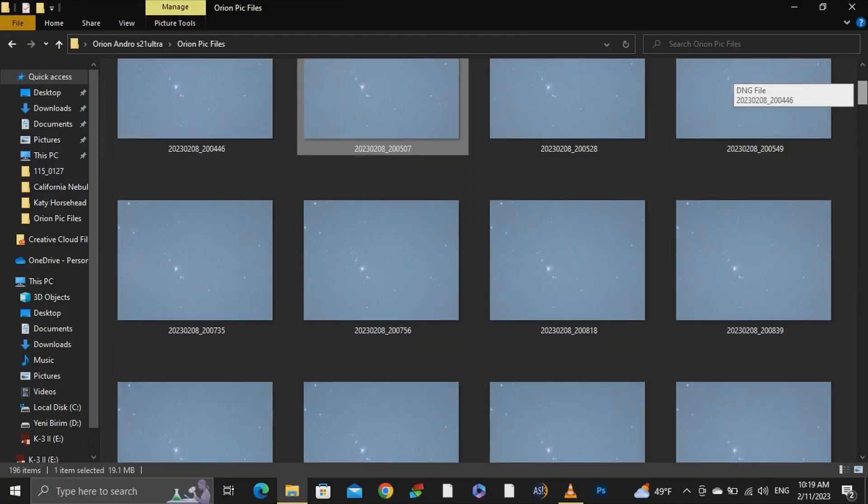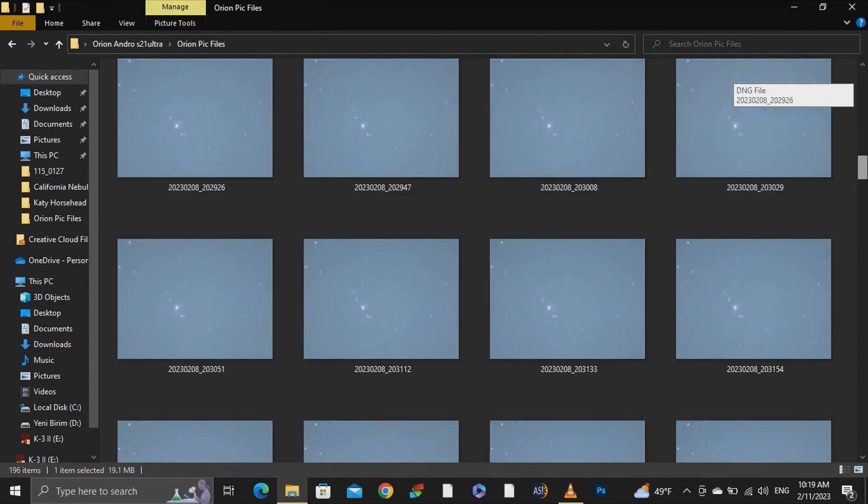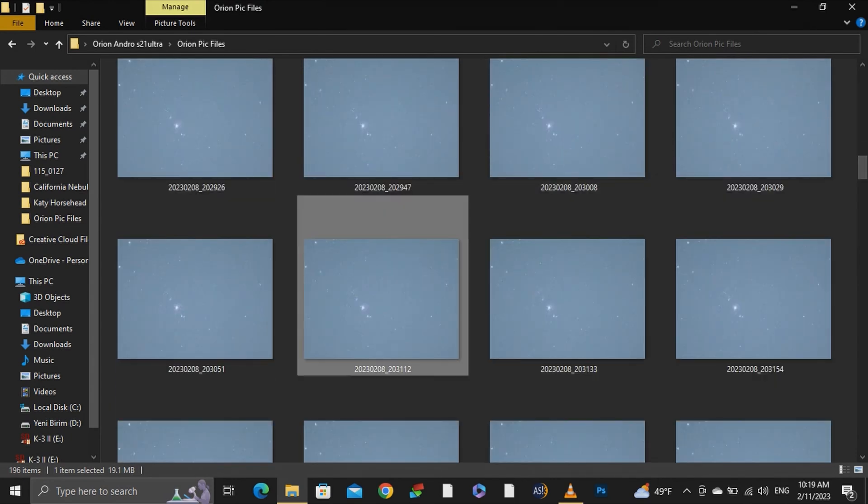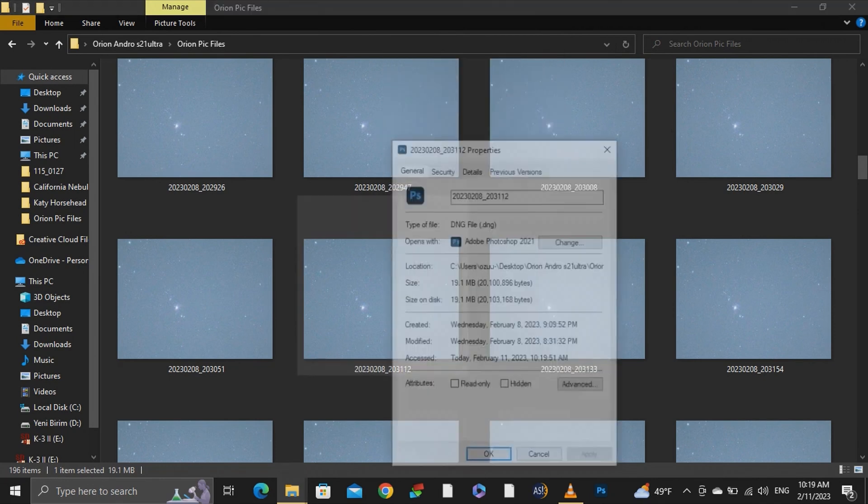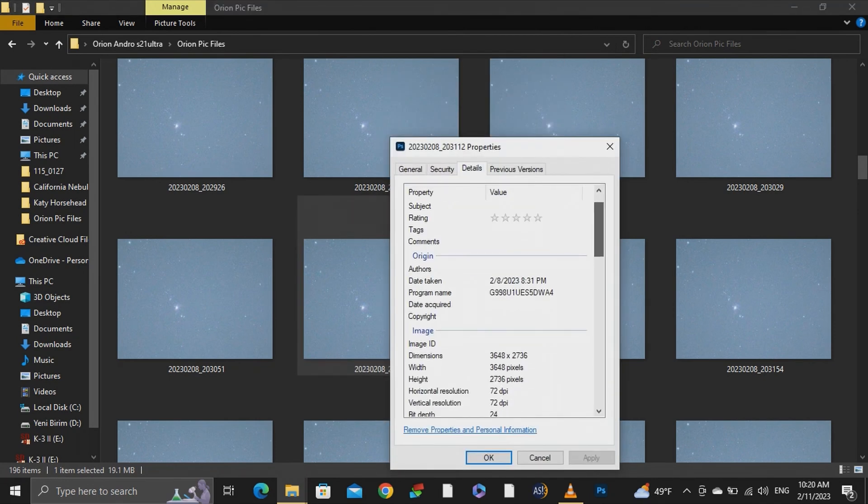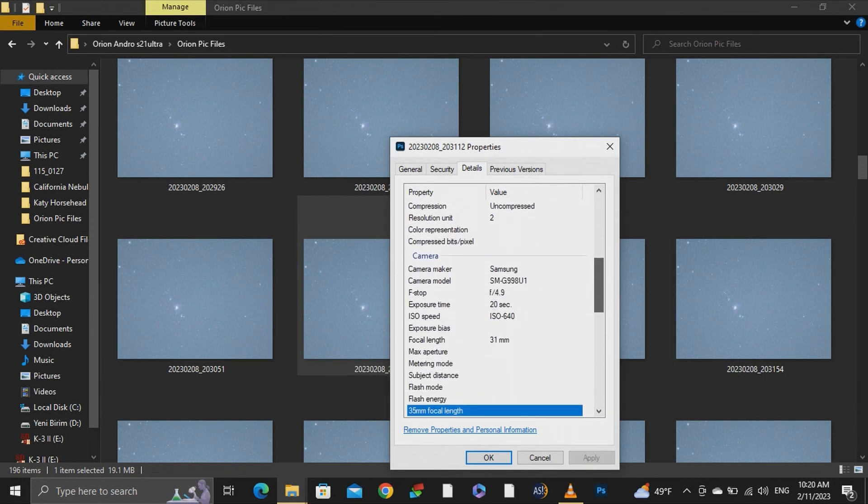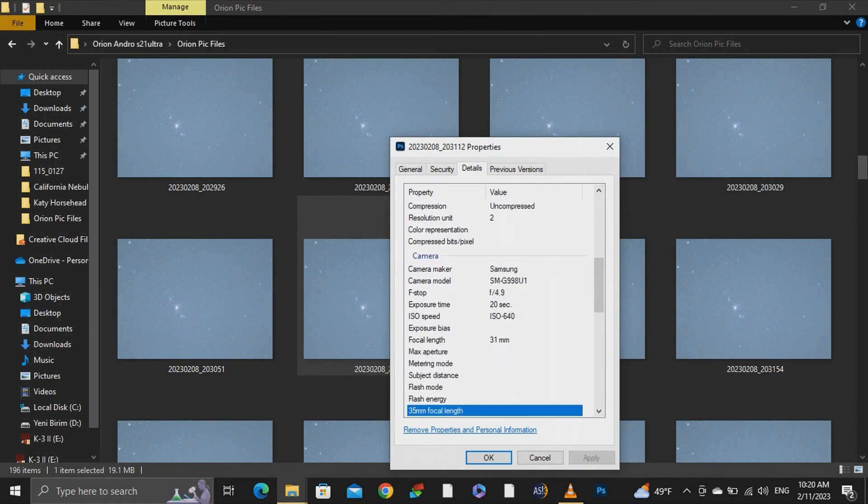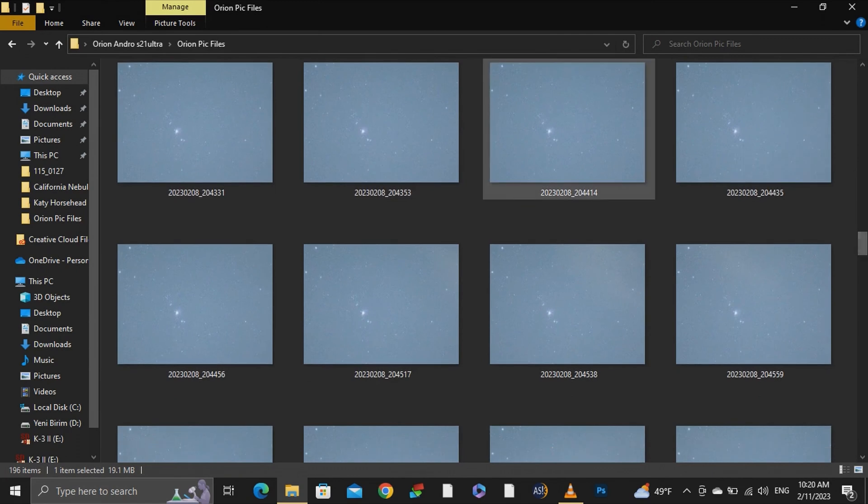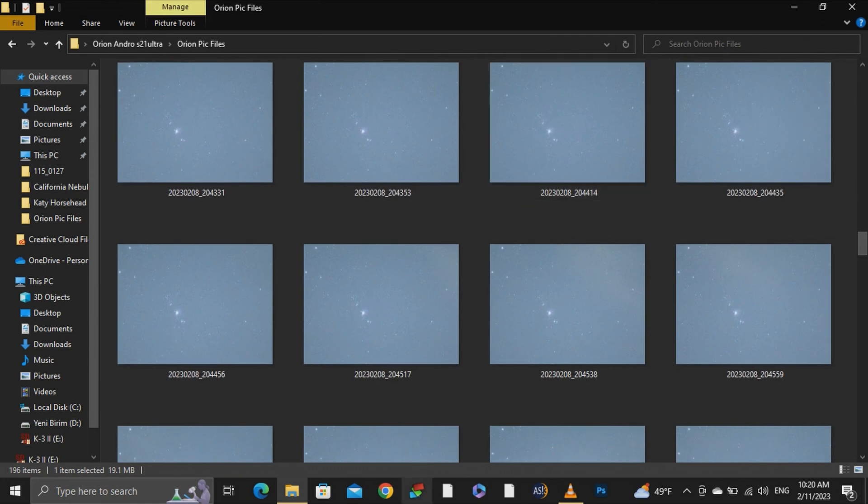Now let's talk about stacking and calibration frames and what they mean. We need untouched, unprocessed images so we can stack them with deep sky stacker. By the way, taking calibration frames are optional. It is for improving your image quality and without confusing you too much I will try to explain what are the calibration frames.